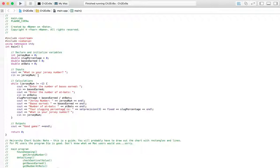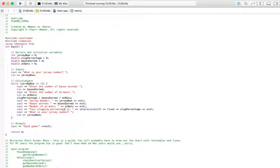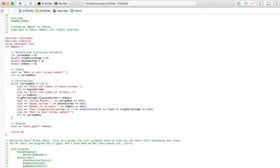And so the first time the user is going to interact with this program is going to be right here in the inputs. And they're going to be asked for the Jersey Number. And as long as they don't enter a negative one, when we get to the calculations here, the while loop, so Jersey Number is not equal to negative one, we're going to go into the loop and ask for the bases earned. Then we're going to ask for the at-bats. And we're going to use that calculation that is outlined in the book. So slug percentage equals bases earned divided by at-bats. And that's going to give us our slug percentage.